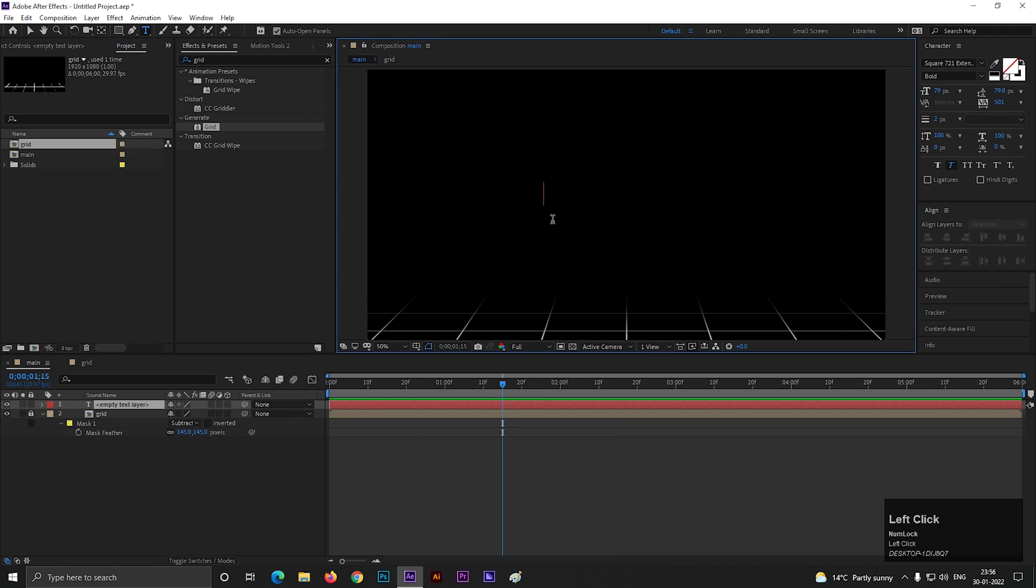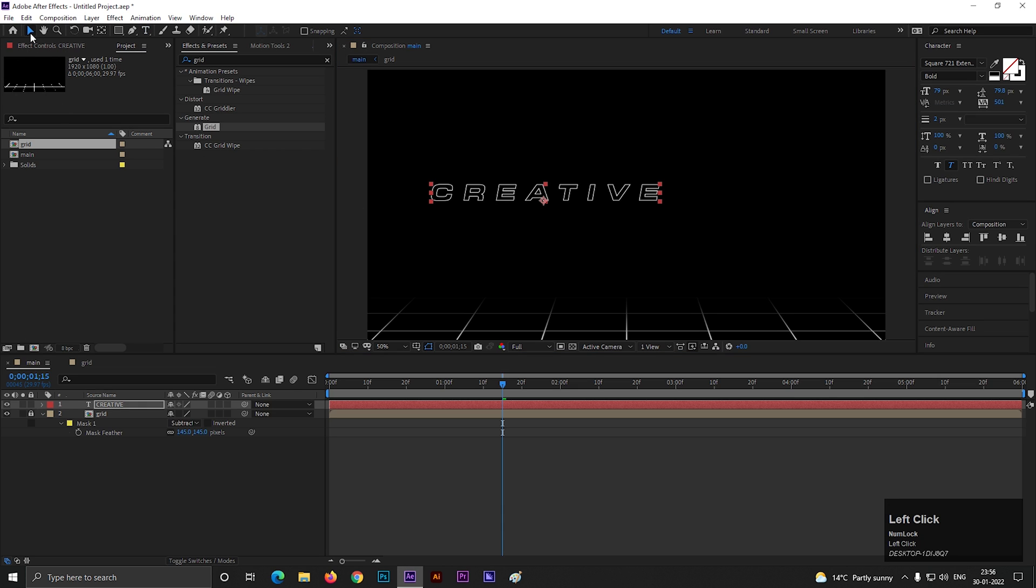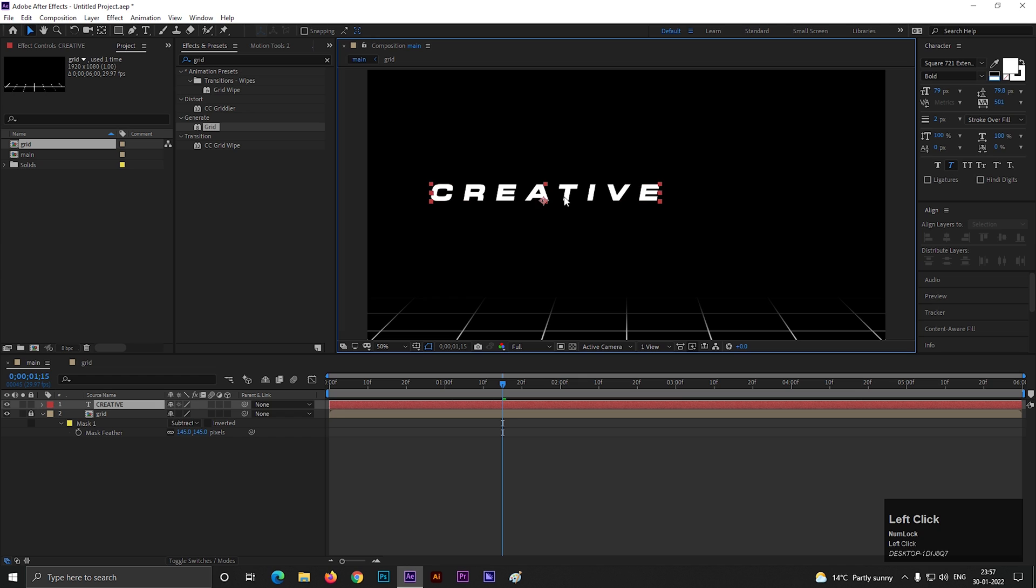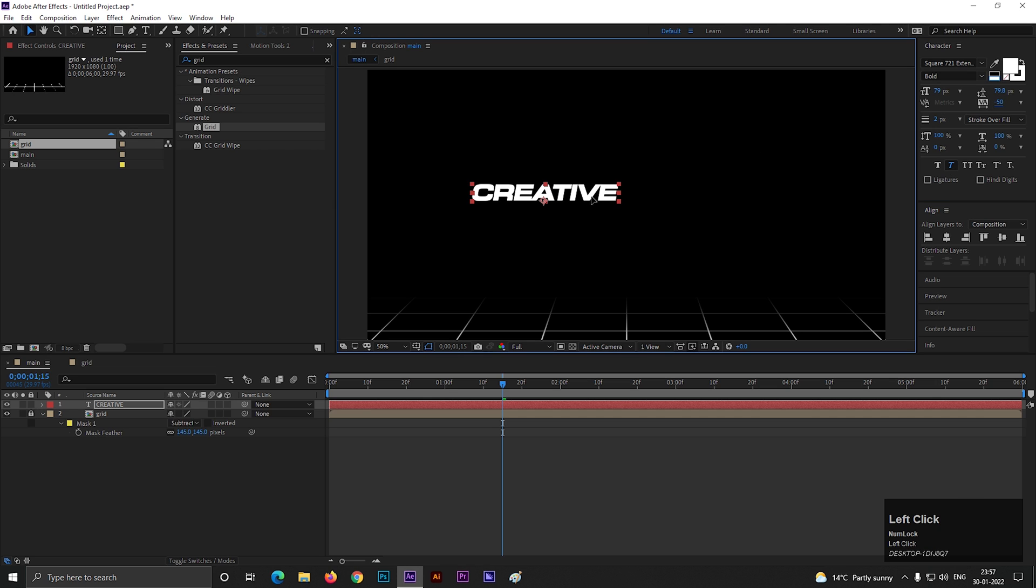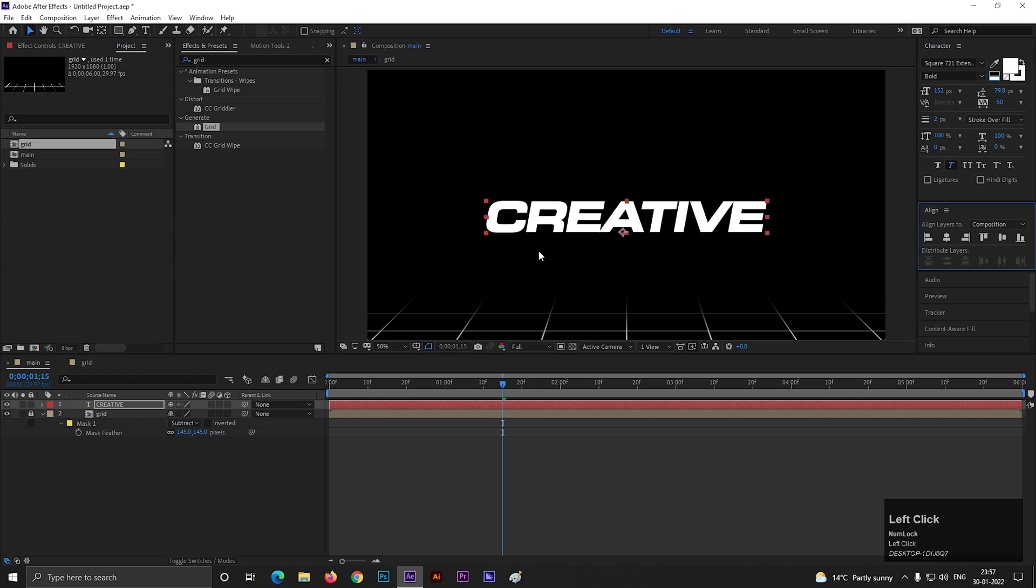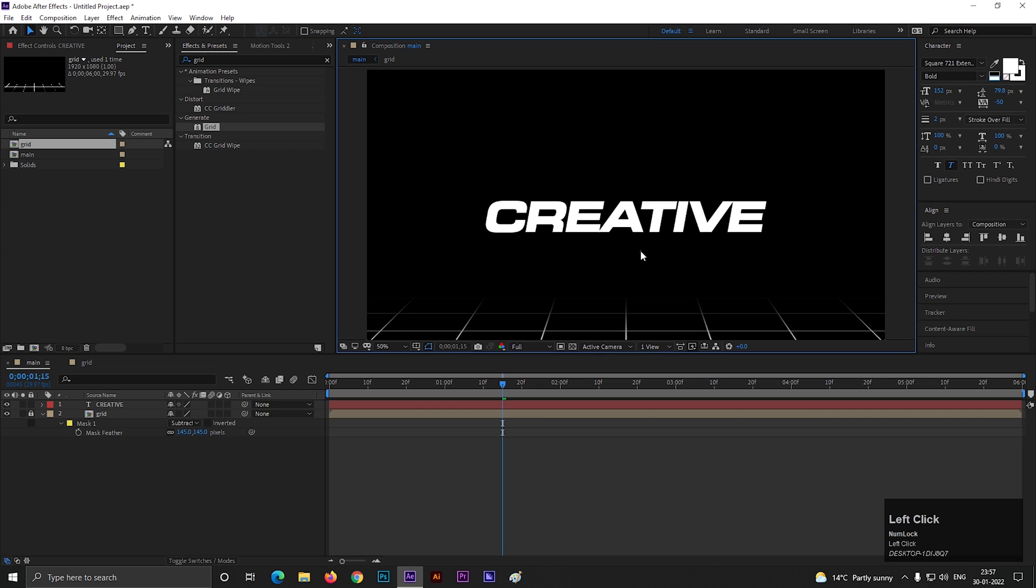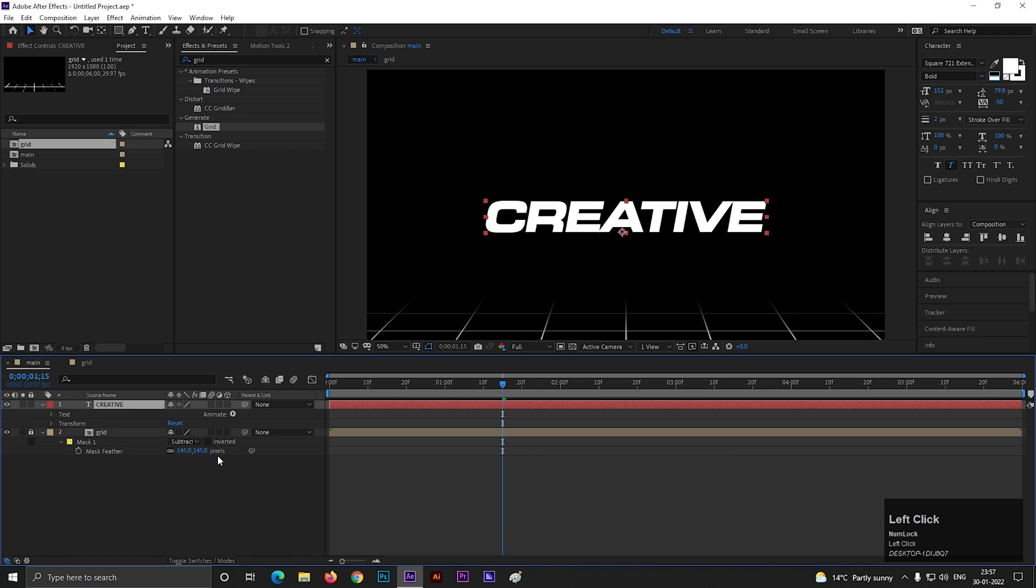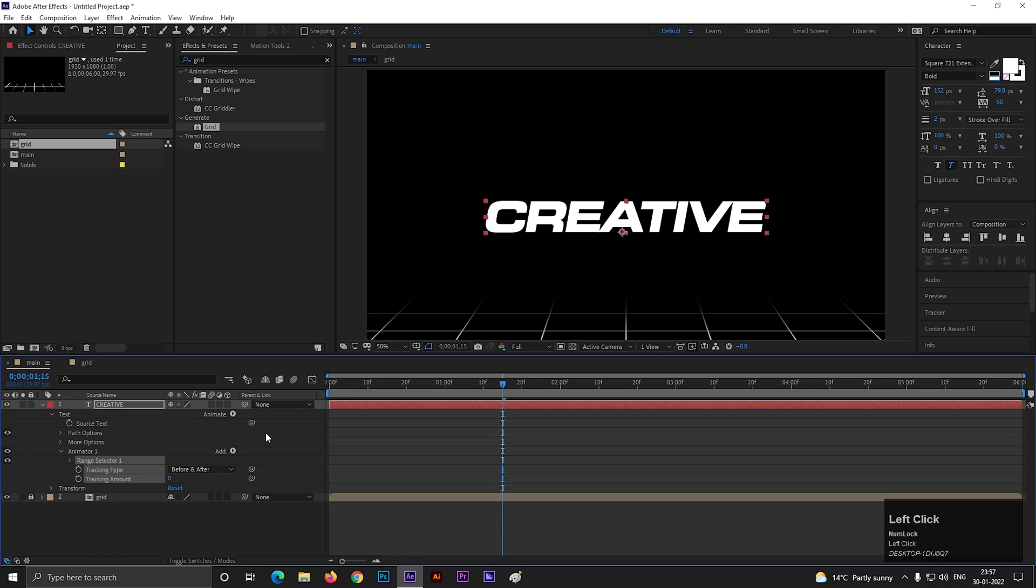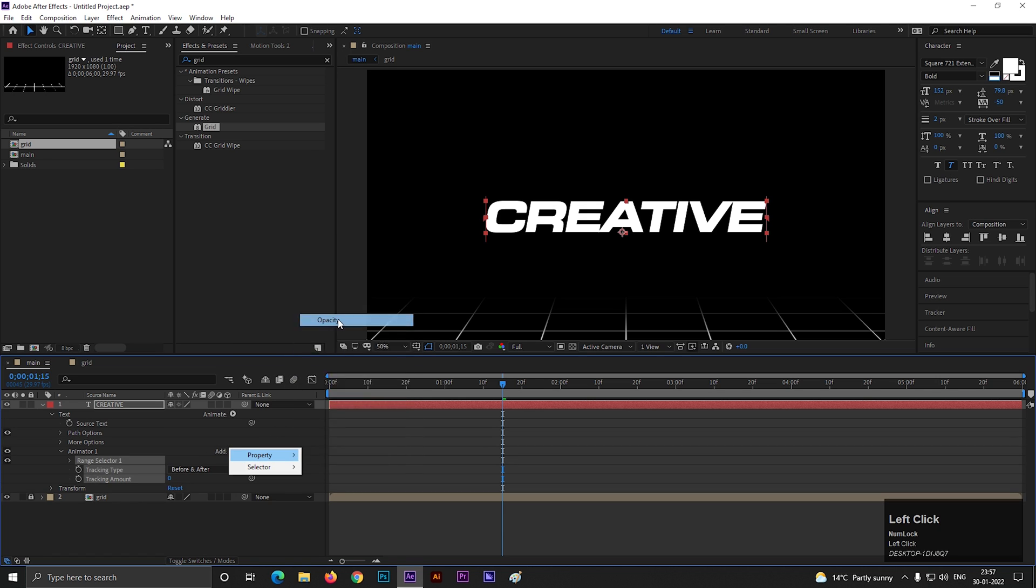Let's take the type tool and type a text. Try to use bold fonts like this one I am using. It looks good with bold fonts. And align it to the center. Now open the text layer. Click on this animate button and select tracking. Then click on this add button and select opacity.